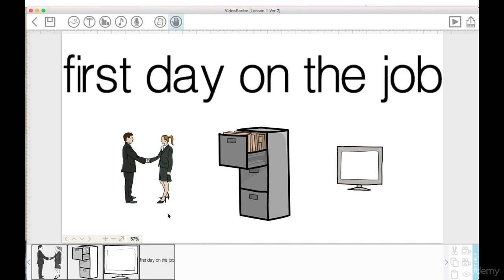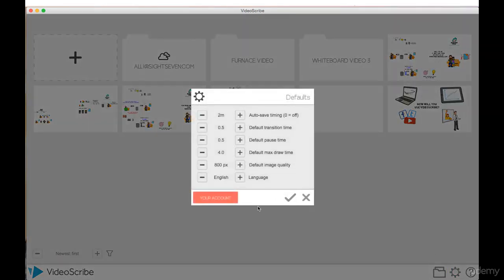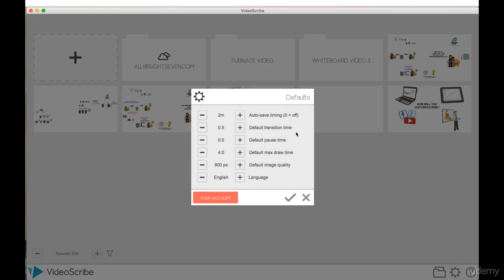Let's go into the default settings and check these out. I've changed these from the original default settings and you can as well. I have my auto save so this will save my project every two minutes. My default transition time, which we'll learn more about, I've set to 0.5 seconds. I really like that default transition time and having this set as a default makes my workflow faster and easier, which you will see later on.